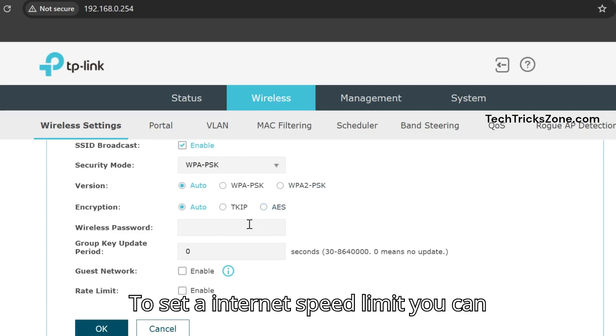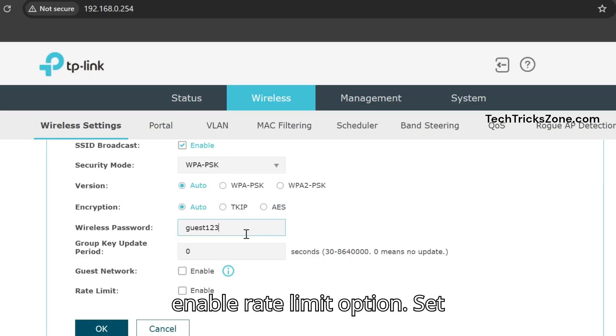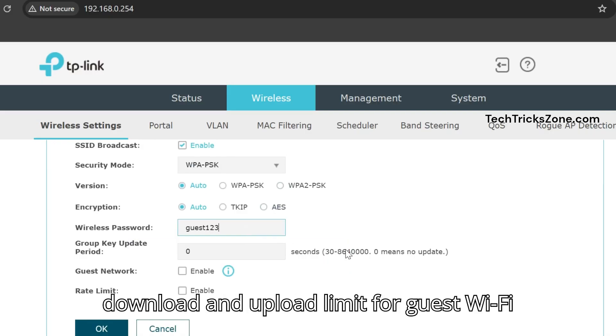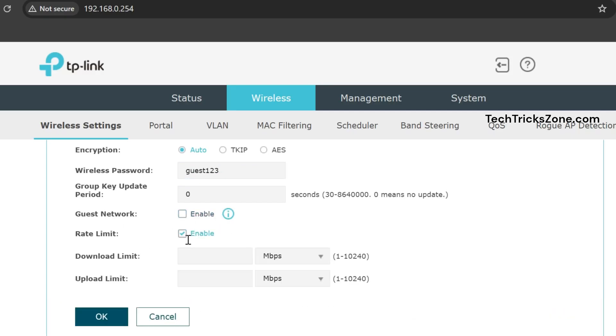To set an internet speed limit, enable the Rate Limit option. Set Download and Upload Limits for the guest Wi-Fi network. To save settings, press the OK button.